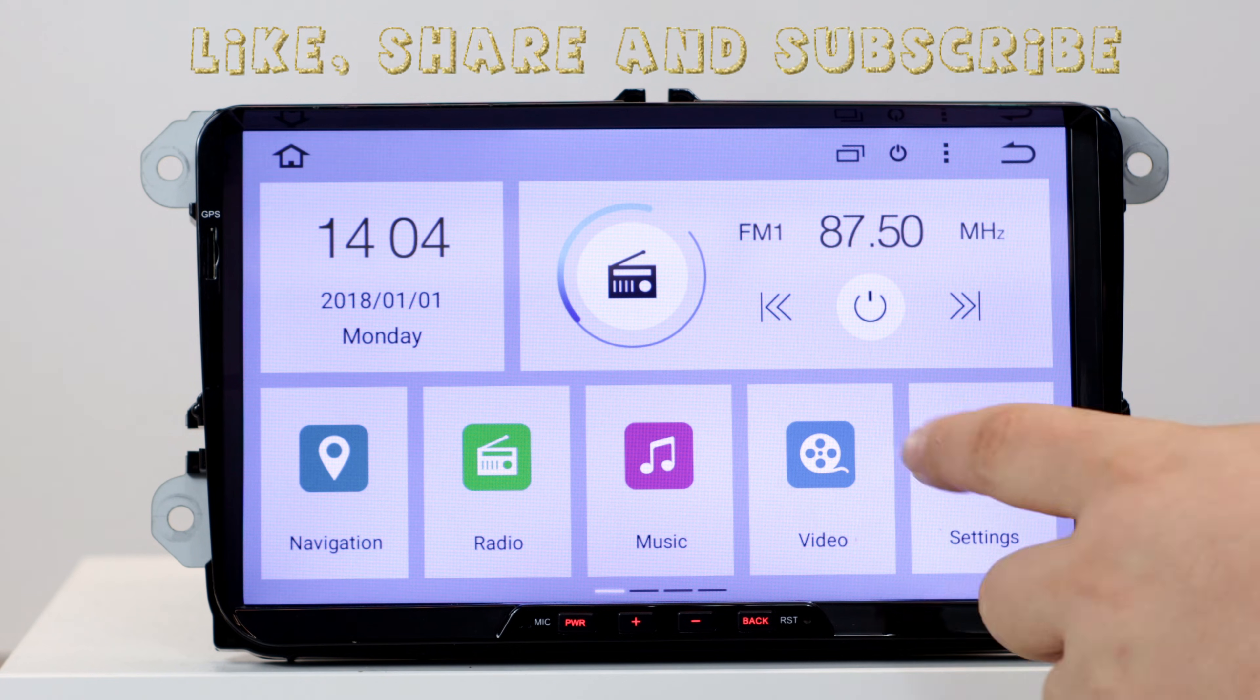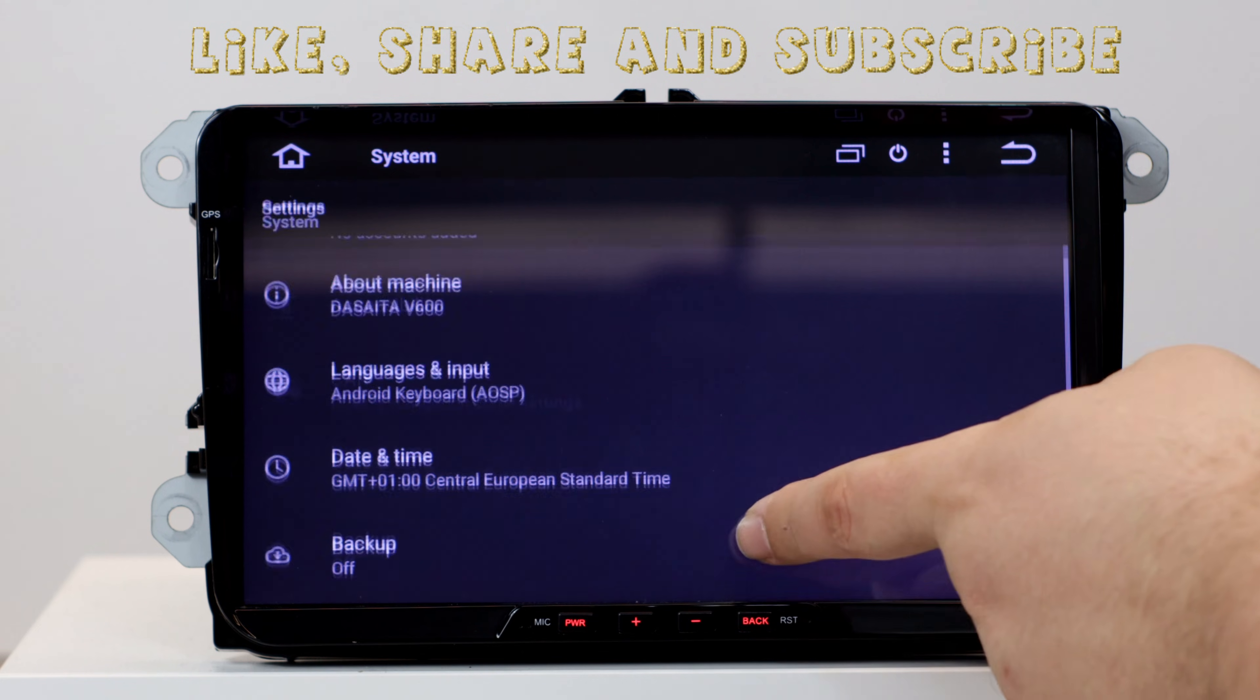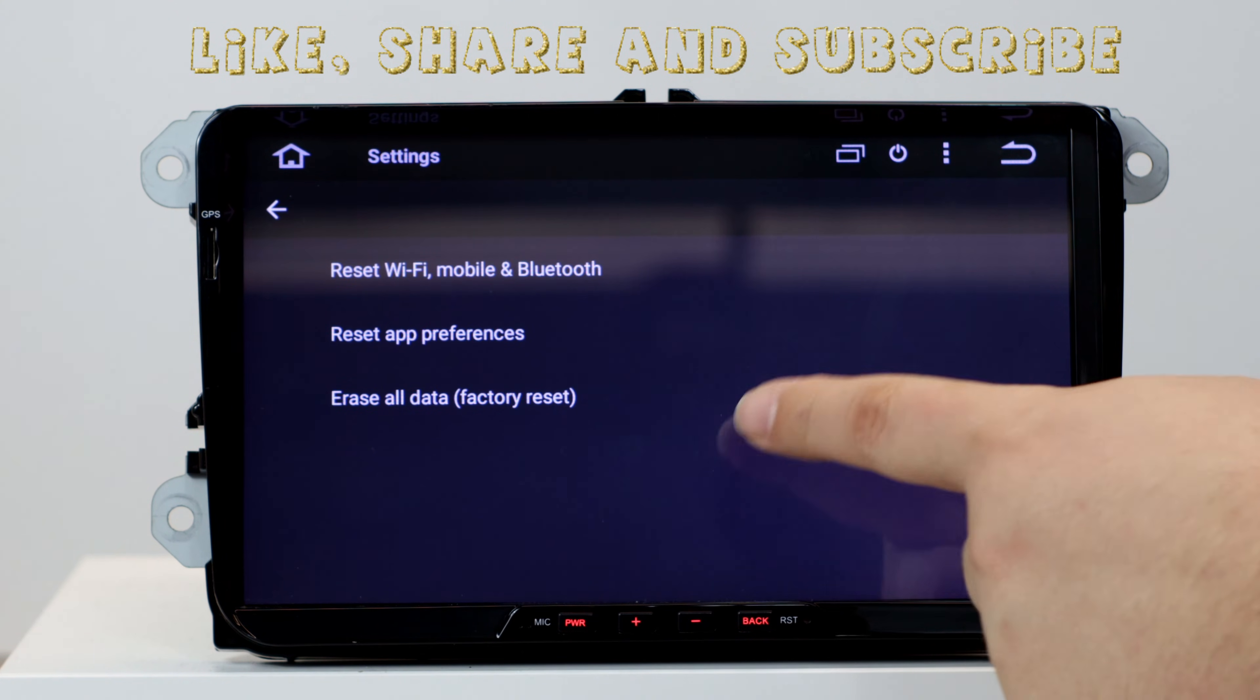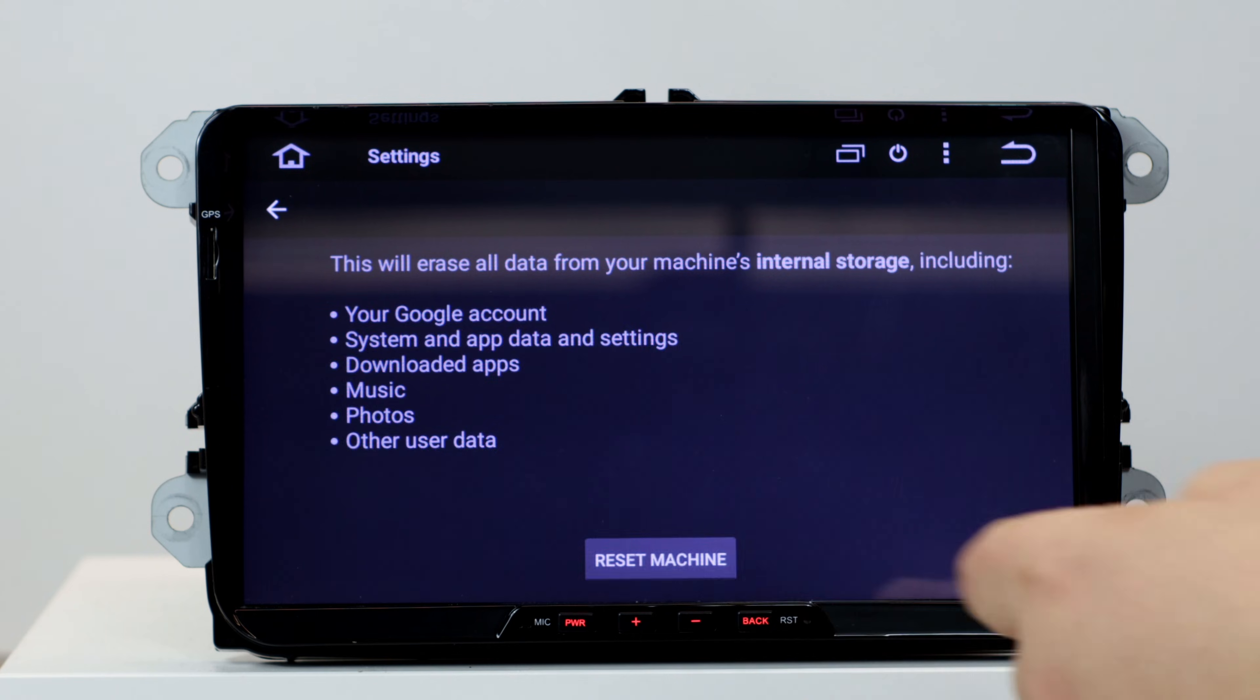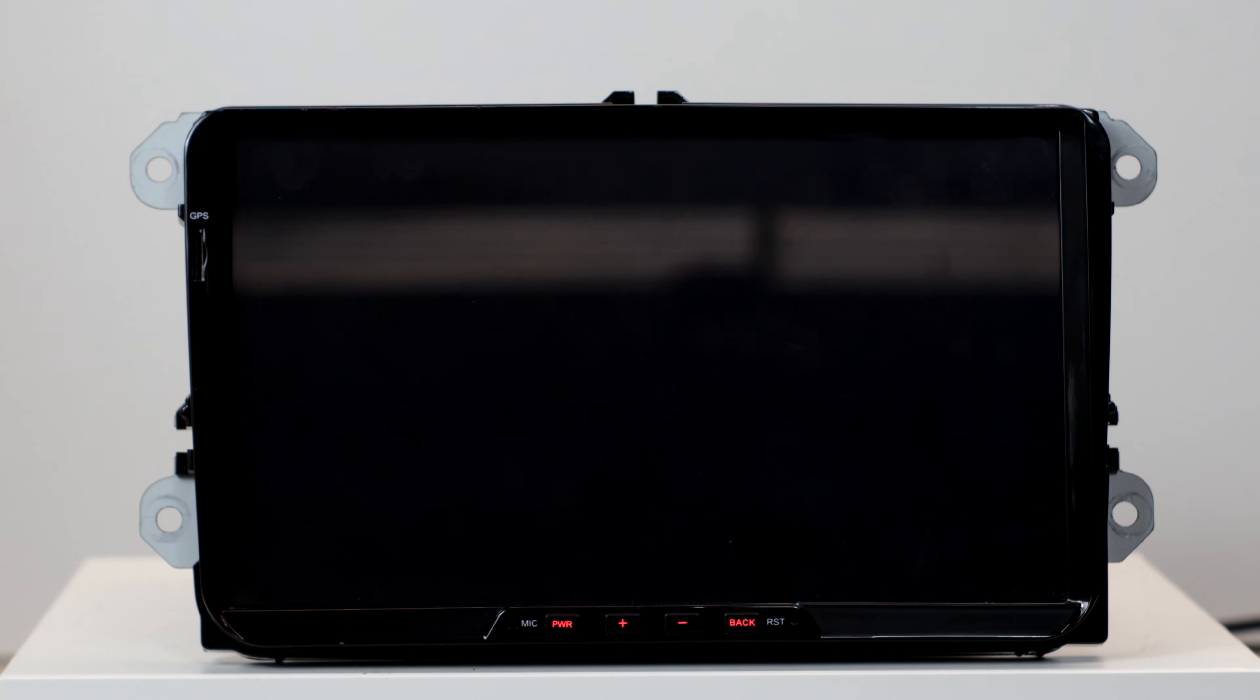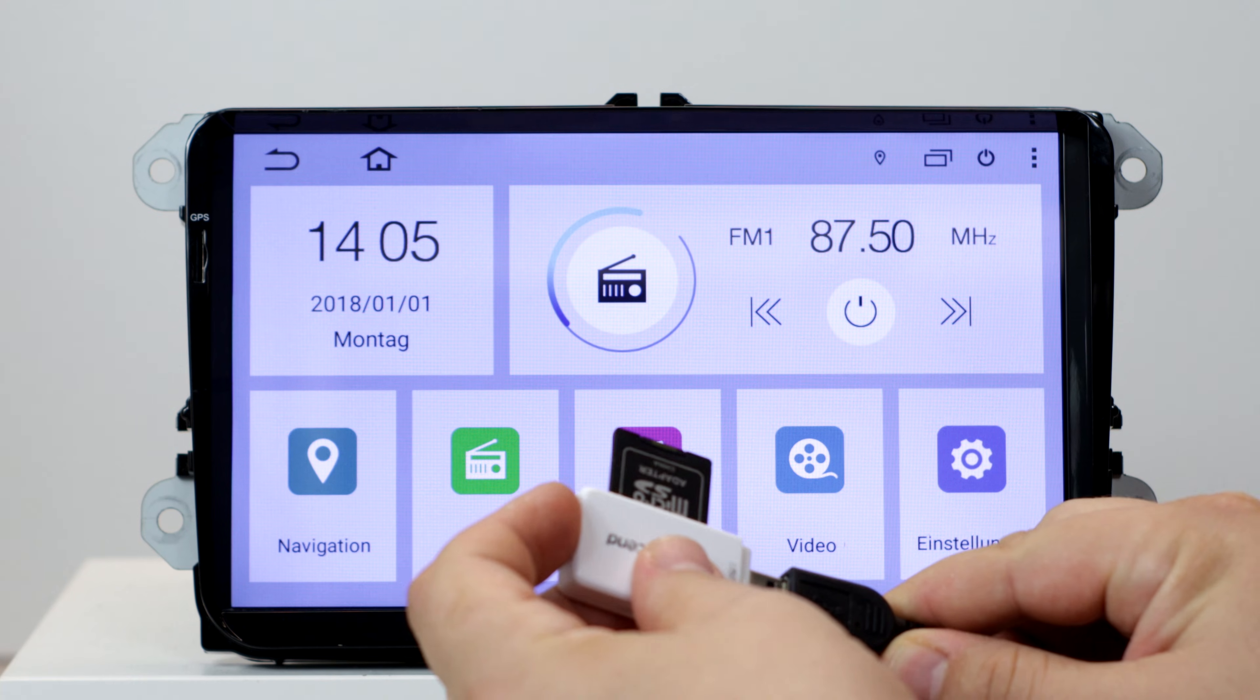Before we now install the mod installer pro, we go to the settings, System, Reset options, Erase all data, Reset machine, and click on erase everything. Now we first do a factory reset. This is very important to do, so that everybody has the same starting situation and that no unpredictable errors occur.